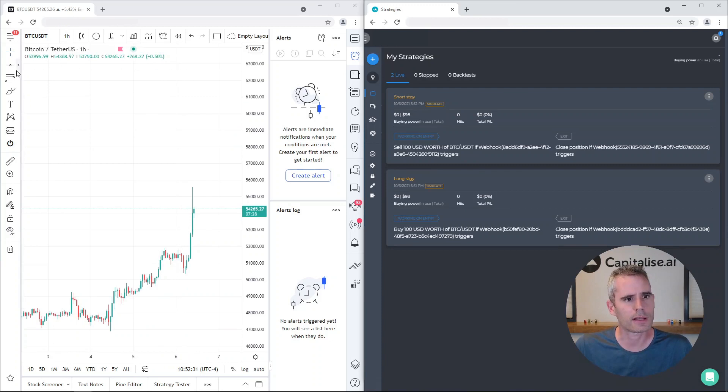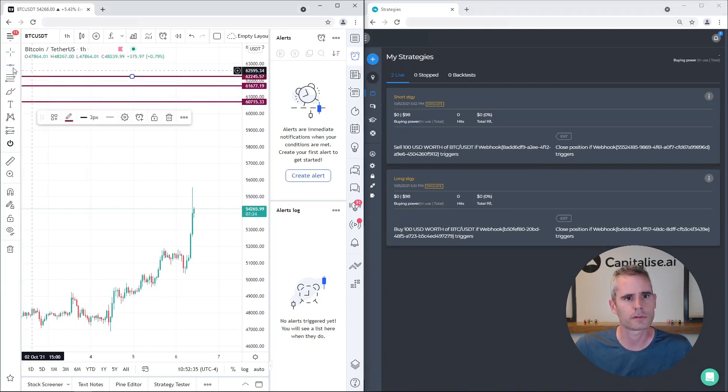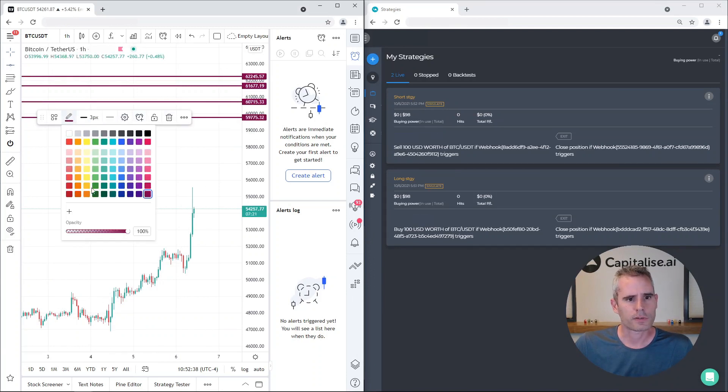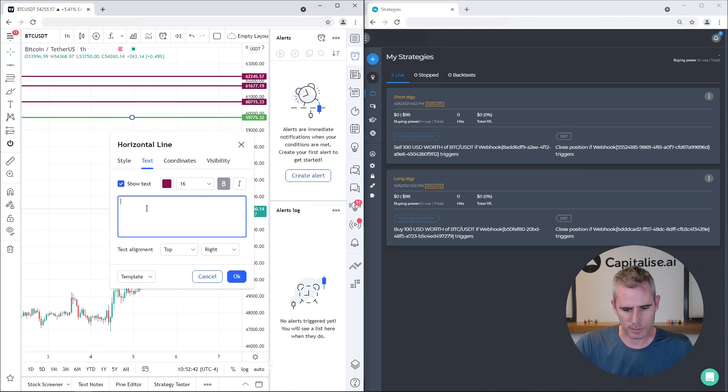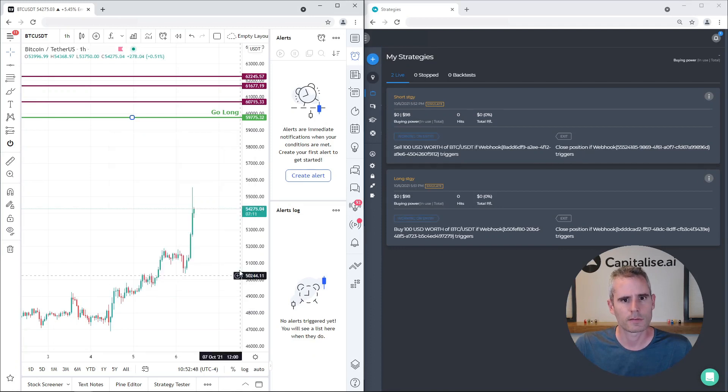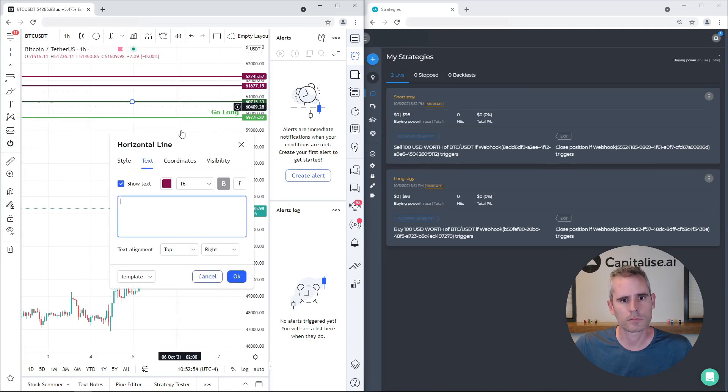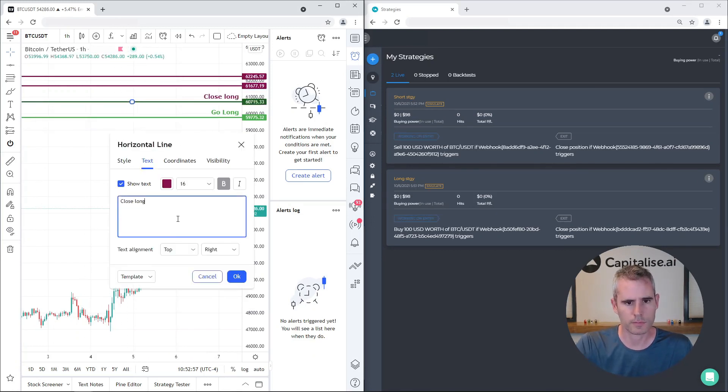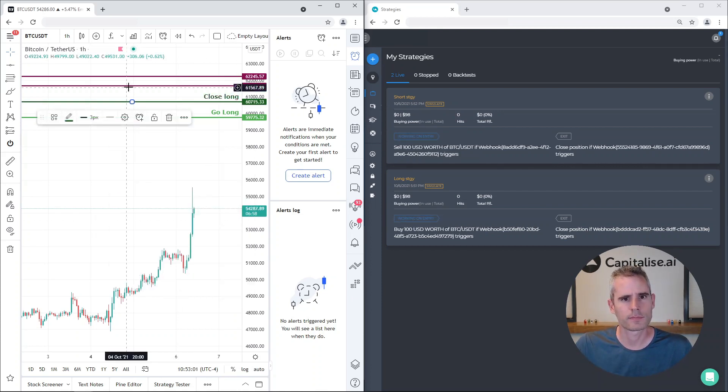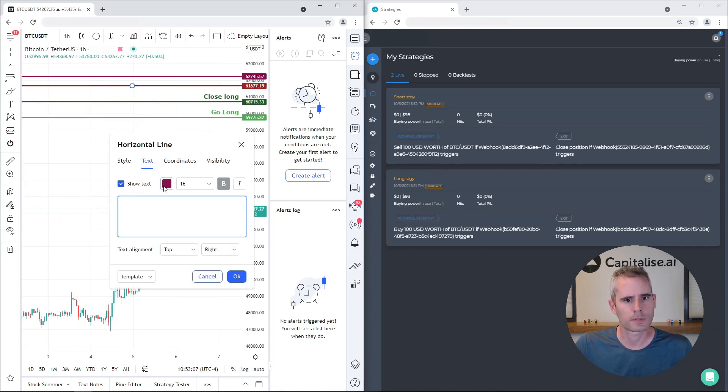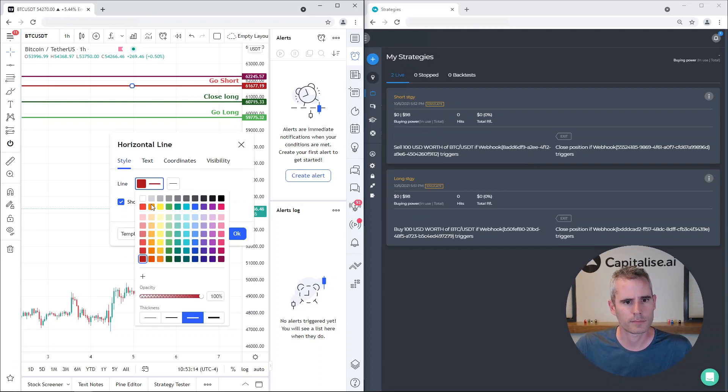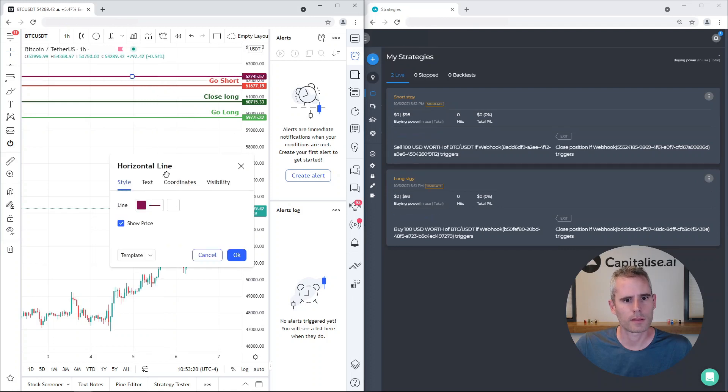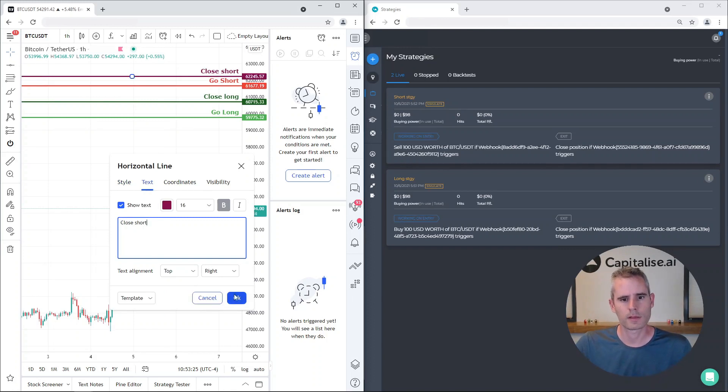Let's head up to TradingView and let's just drop some lines in the chart. So let's take the first line and say, let's name it, let's say go long, okay. Close long. So I have four lines.